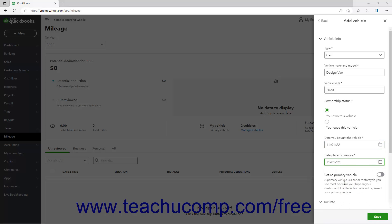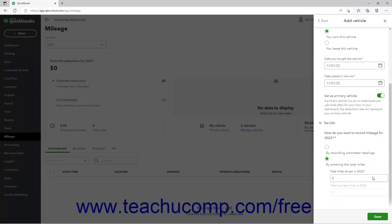To make this vehicle your primary vehicle for trips, click the Set as Primary Vehicle toggle switch to set it to the On position. In the Tax Info section, select an option for how to record mileage for the current tax year. If you select the By Recording Odometer Readings option, then enter the odometer's starting and ending values into the adjacent fields for the start and end dates of the year.